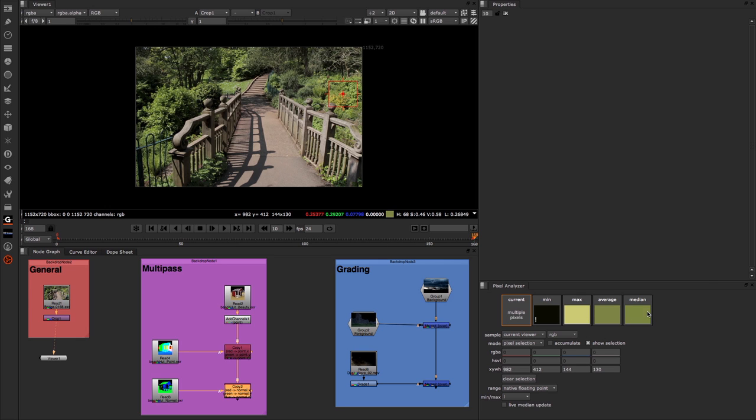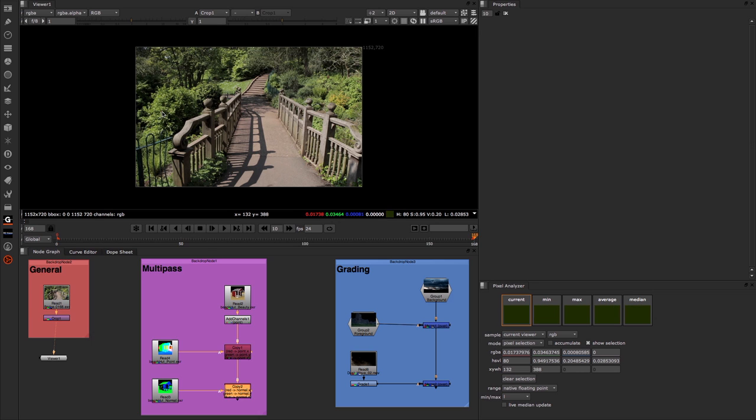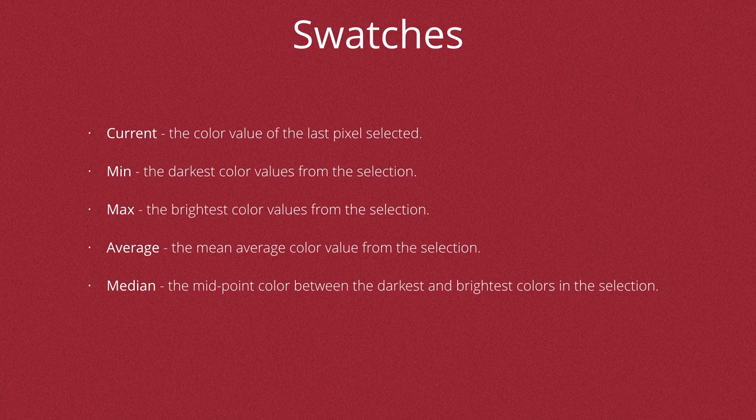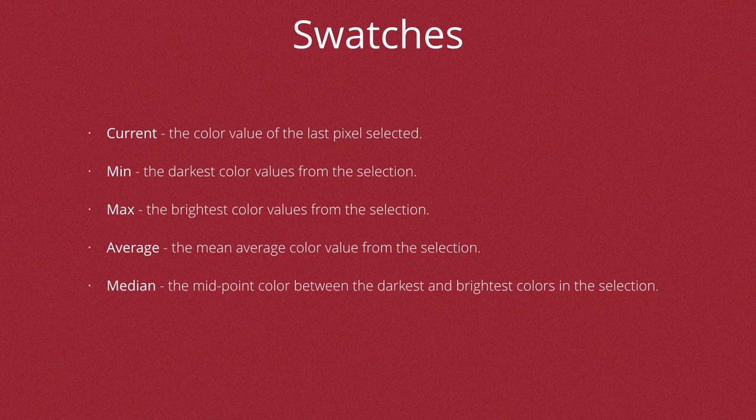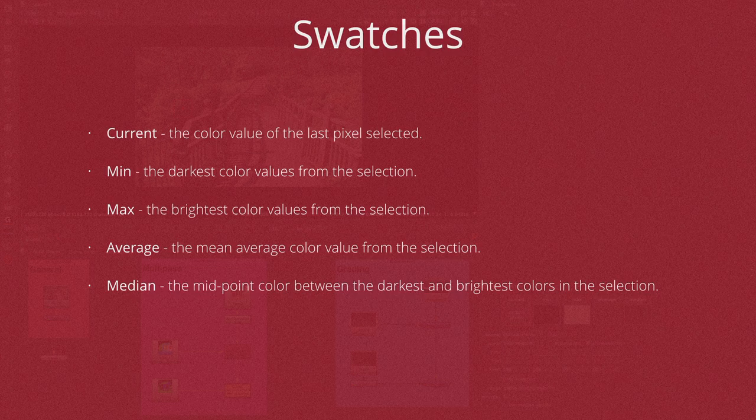Now so far we've talked quite a lot about the minimum, maximum, average and median values. Let's go back and just for the moment choose a single color and discuss what these are. Firstly, the current, what's that showing us? That is the color value of the last pixel selected. The minimum and maximum values are the darkest and brightest color values from the selection. The average is the mean average color value of the entire selection. And the median is the midpoint color between the darkest and brightest color in the selection.